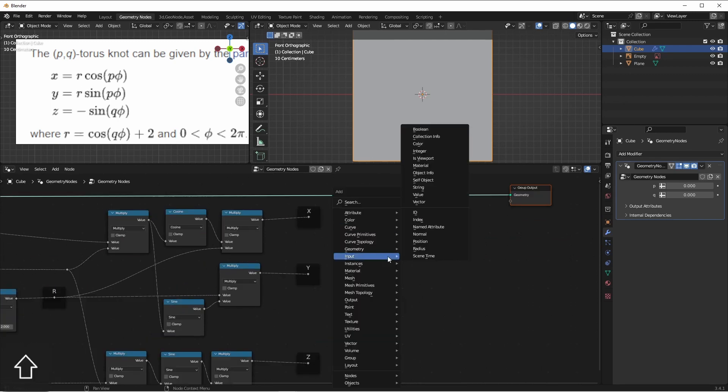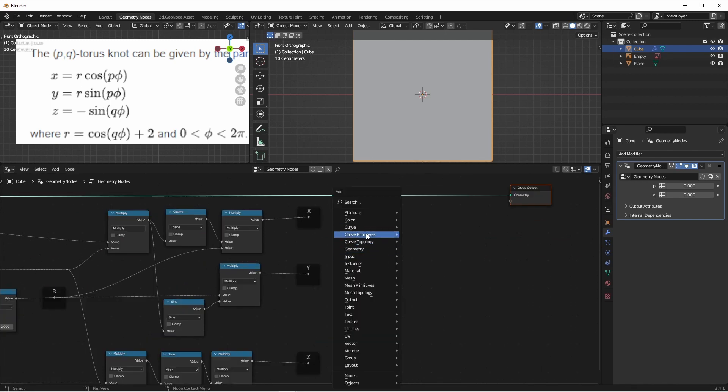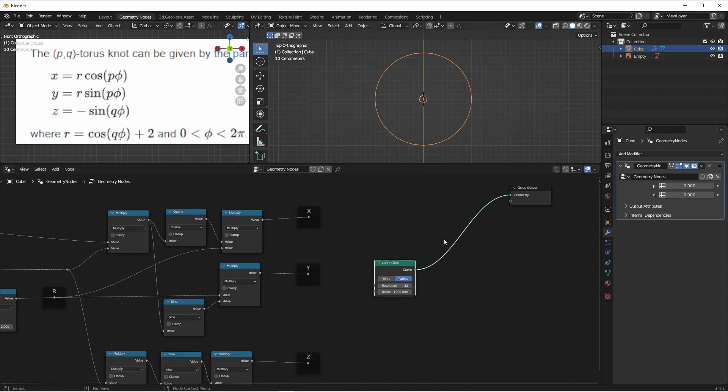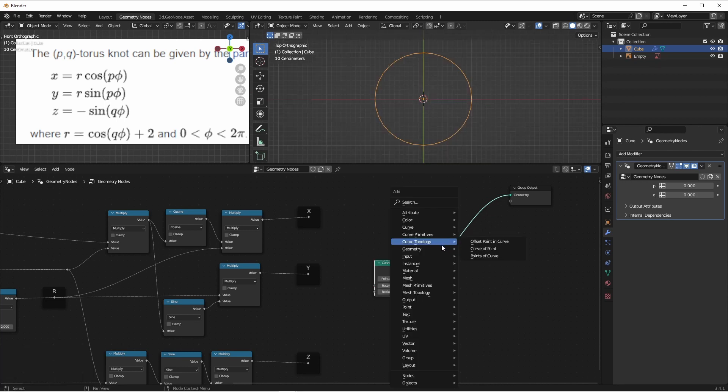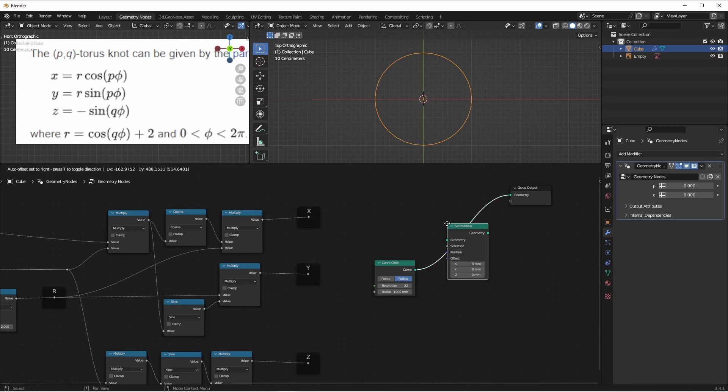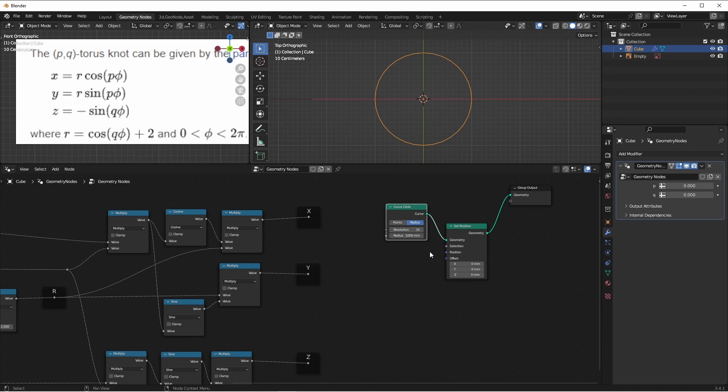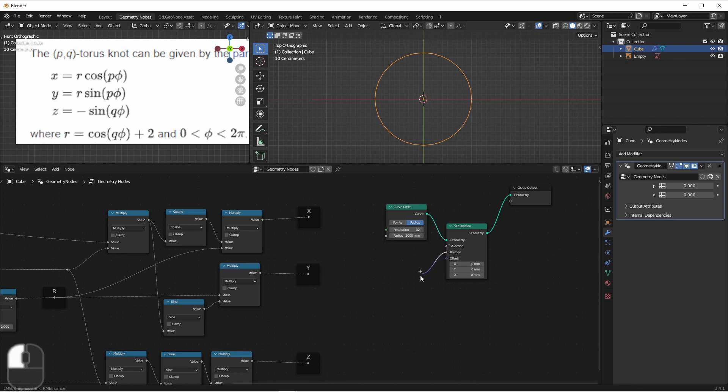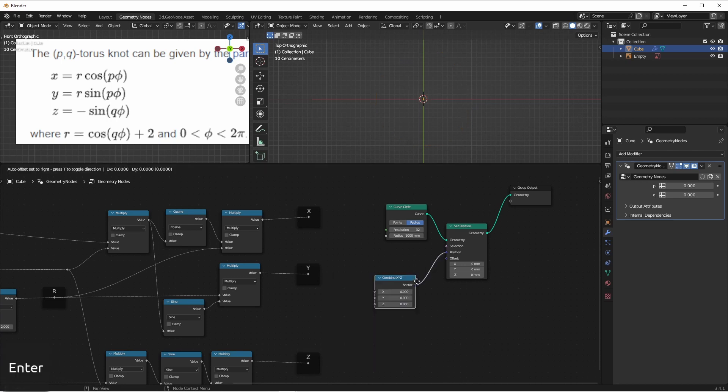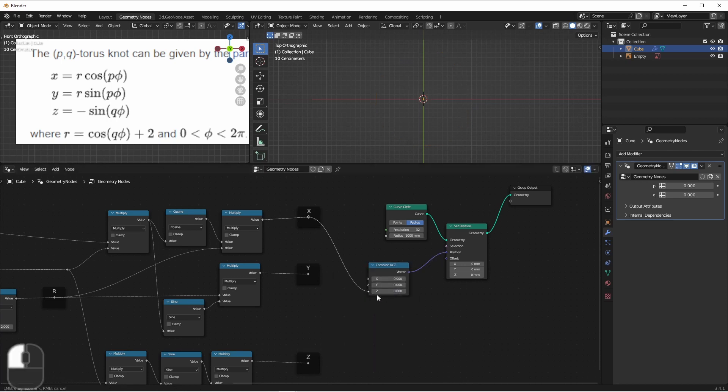So now we simply need to use them. Like I said before, we're going to use a curved circle and connect that to our output. Next, we'll want to use a geometry set position node, so we can set the positions of each individual point on our circle. We want to set a new position, and not have it be an offset from a previous position. So we'll pull out to the left from this position node, and add a combined X, Y, Z node. And then we'll simply hook up the X, Y, and Z.